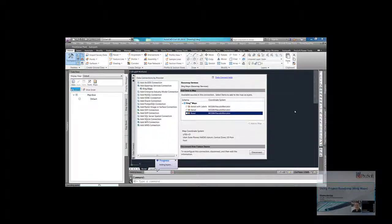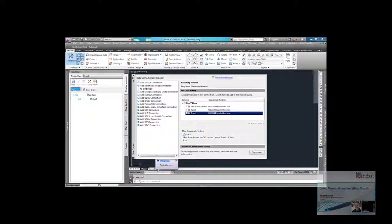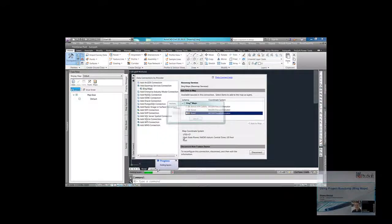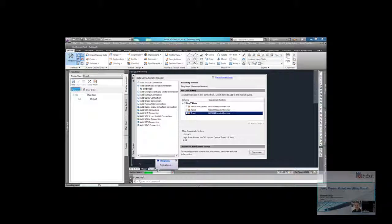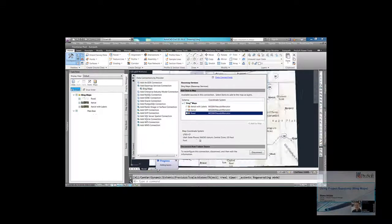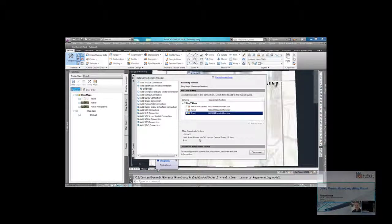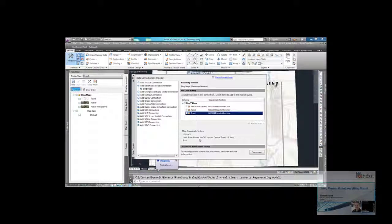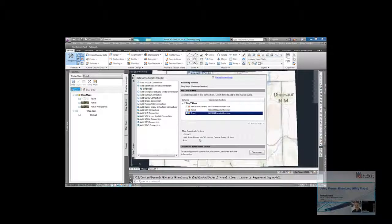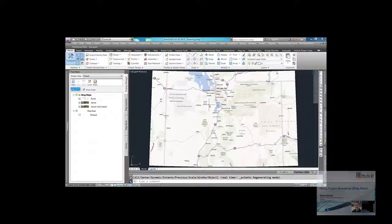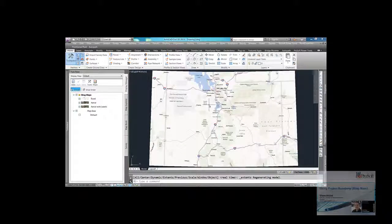And so this is reading the coordinate system. Right now you can see here that I have my coordinate system set to Utah State Plain, NAT 83, Central Zone. So whatever coordinate system you have set there, that's going to be the map that's going to import in. So if I close out this data connection, you can see that I've got the central region of Utah. So I'm going to zoom into a location, just do a zoom window.